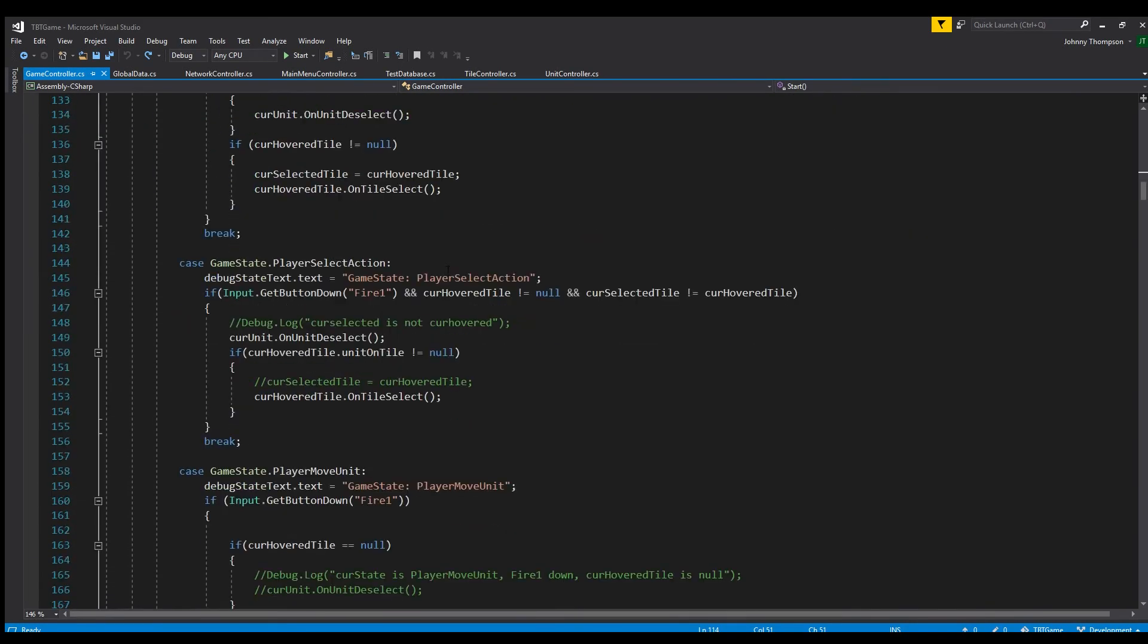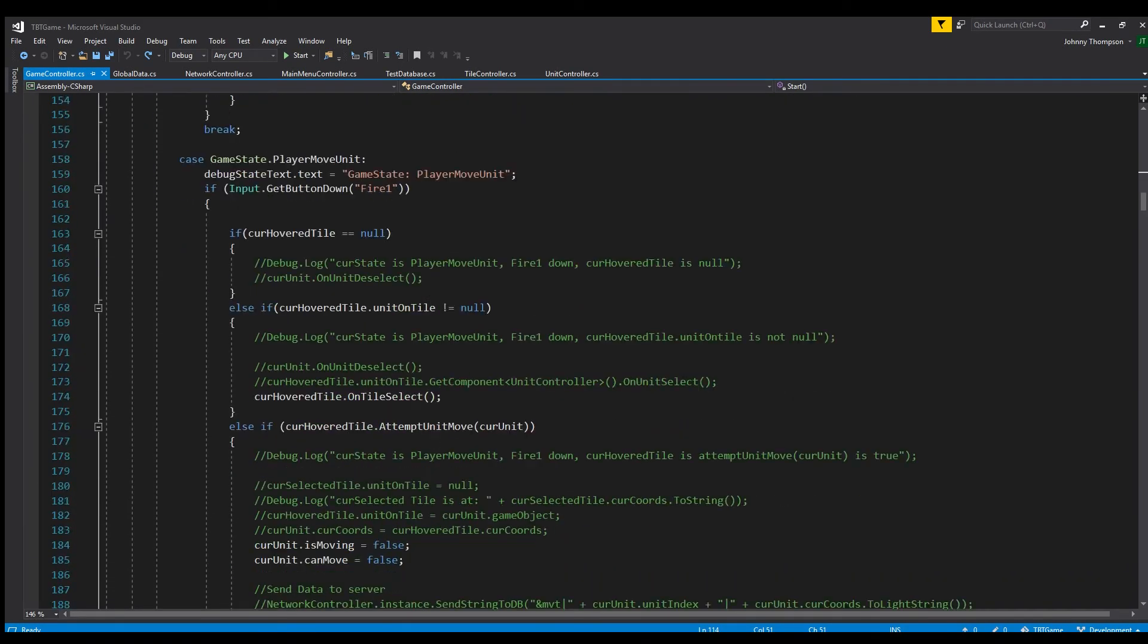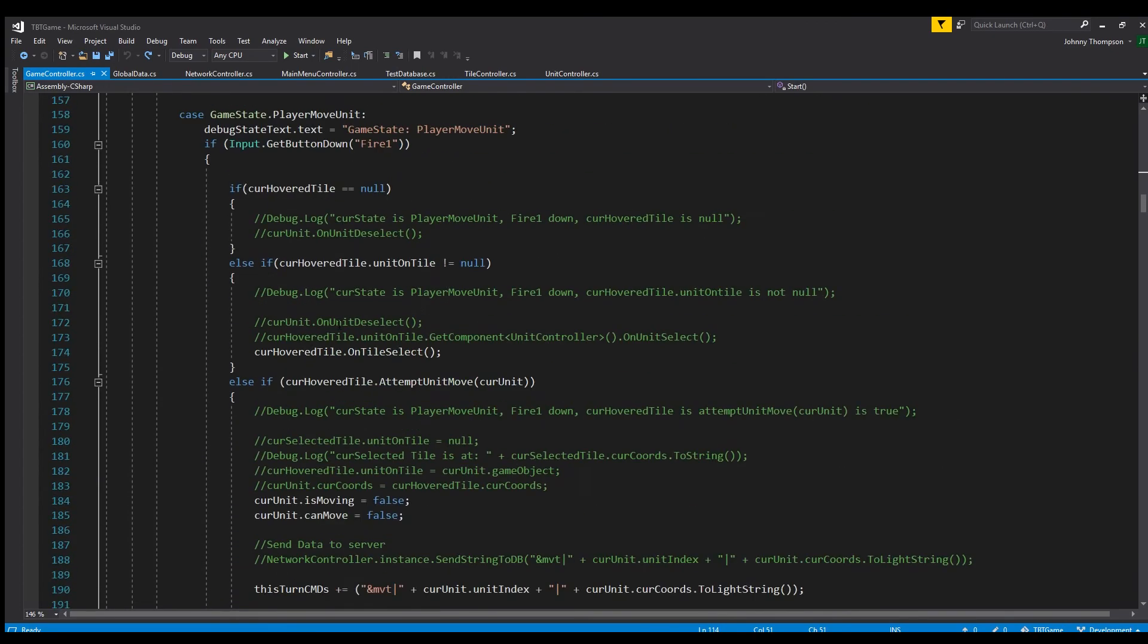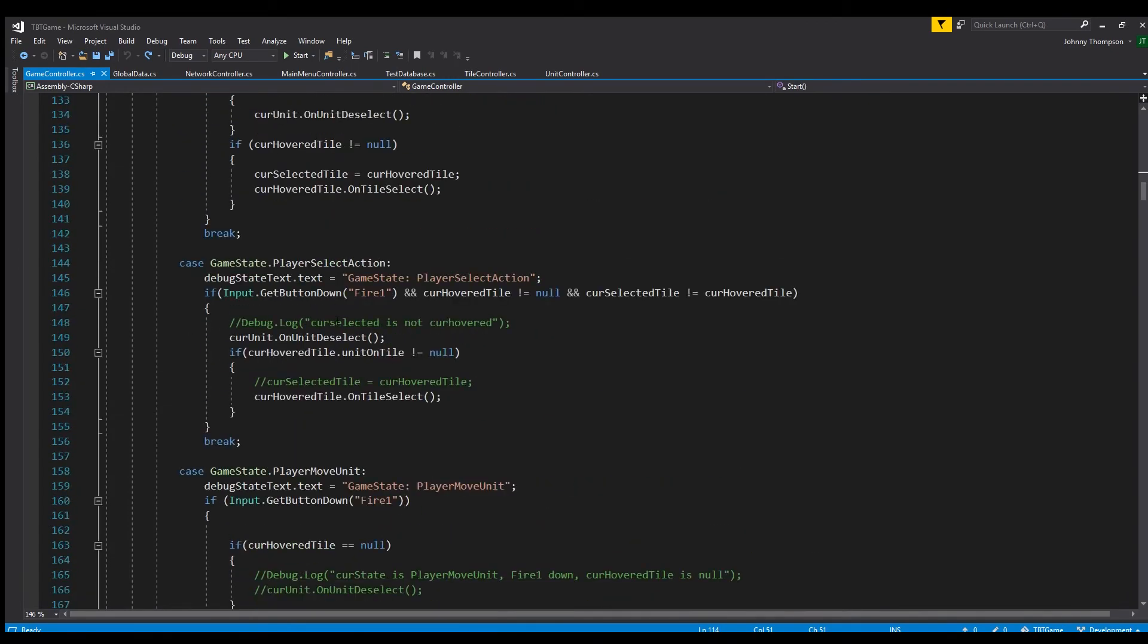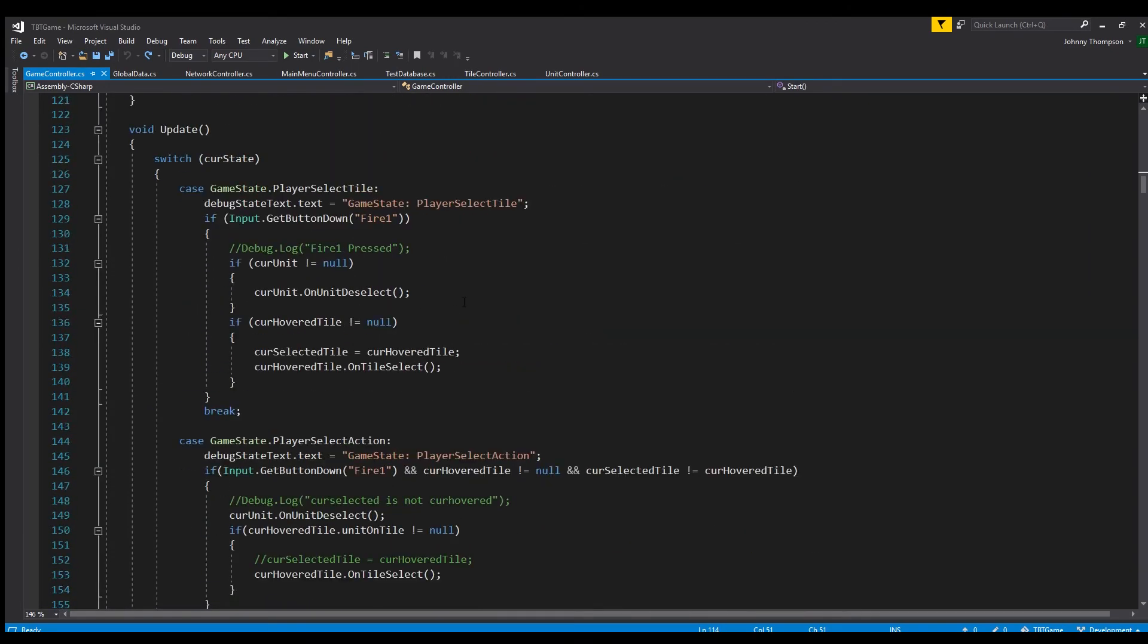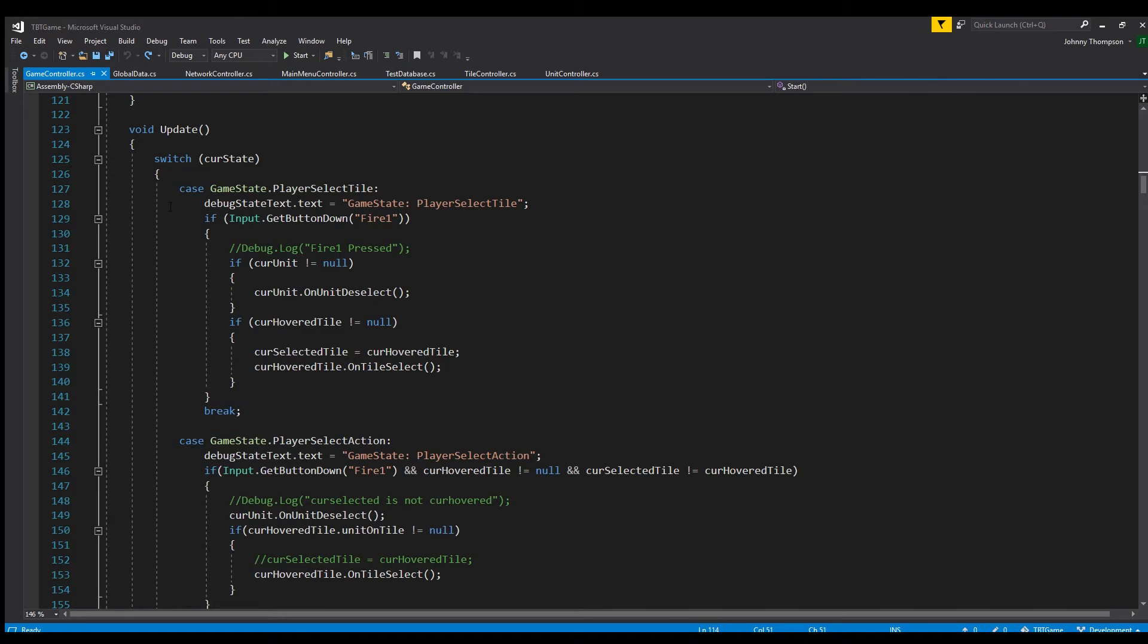Now I know it's probably not the best coding practice to have a lot of this stuff within this switch case here. It would be nice to break it up into different functions a little bit more. But basically you get the idea. Every frame it checks what the current state of the game is in. And then we can do actions depending on whatever state the game is in.